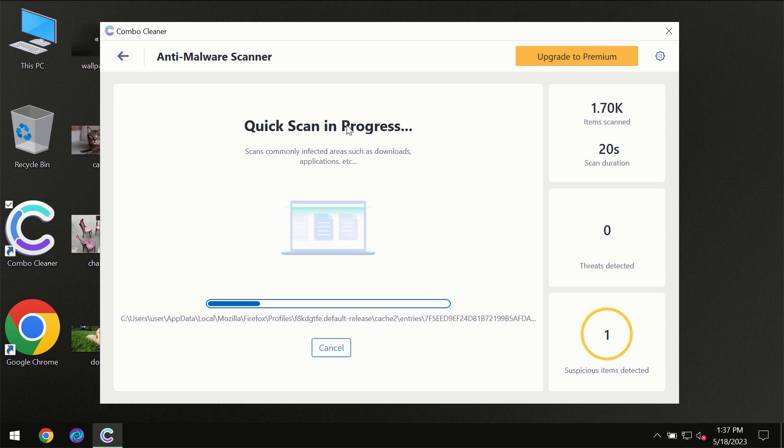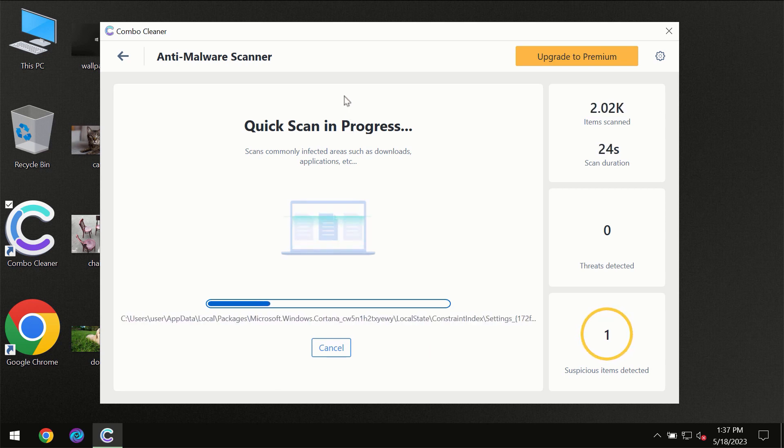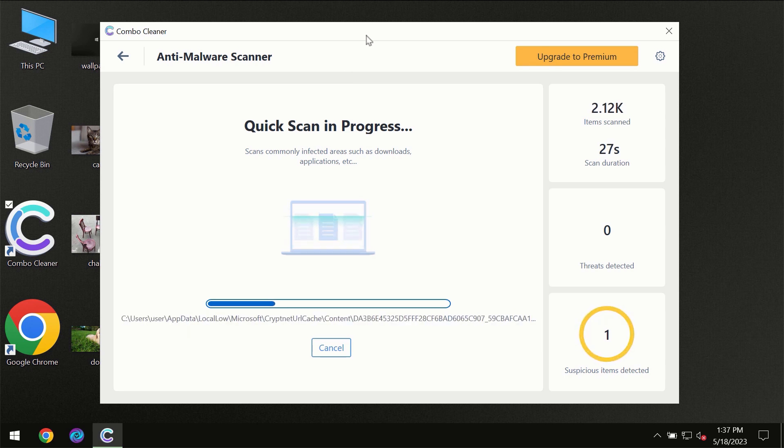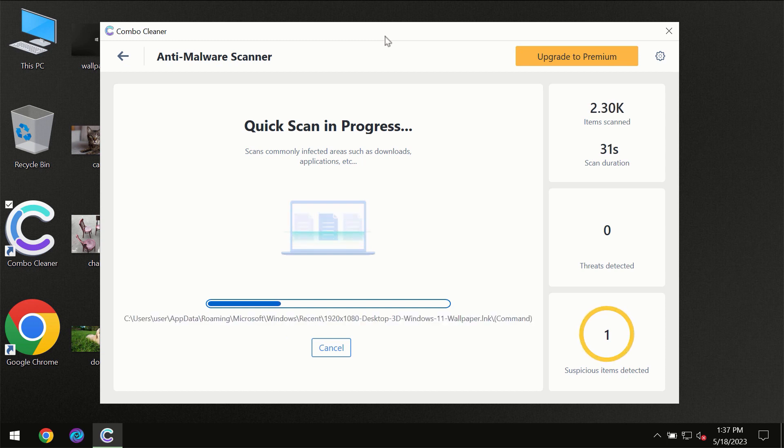So don't skip that important step. If ComboCleaner suggests you to update its antivirus database, then the scanning itself will take place.